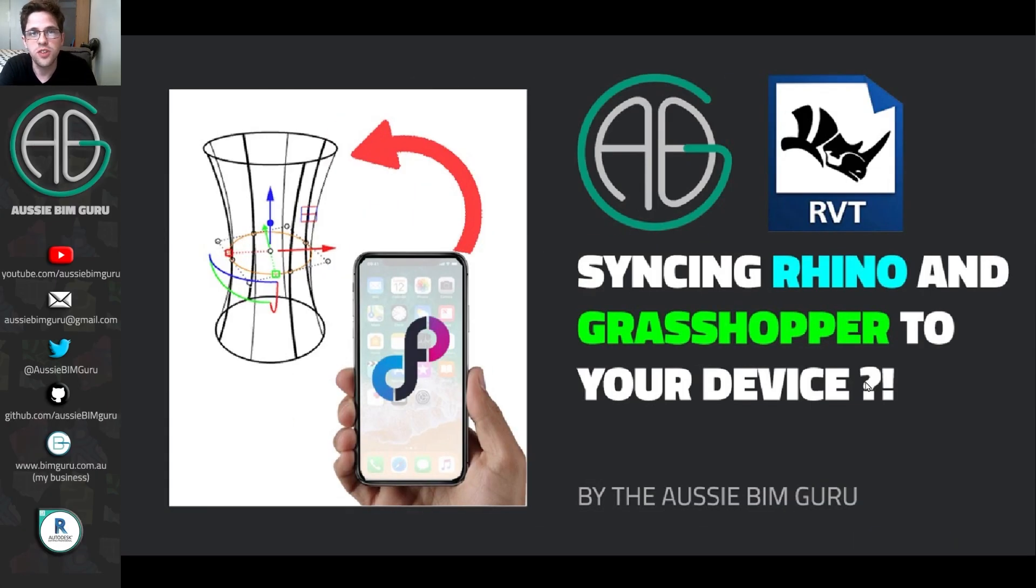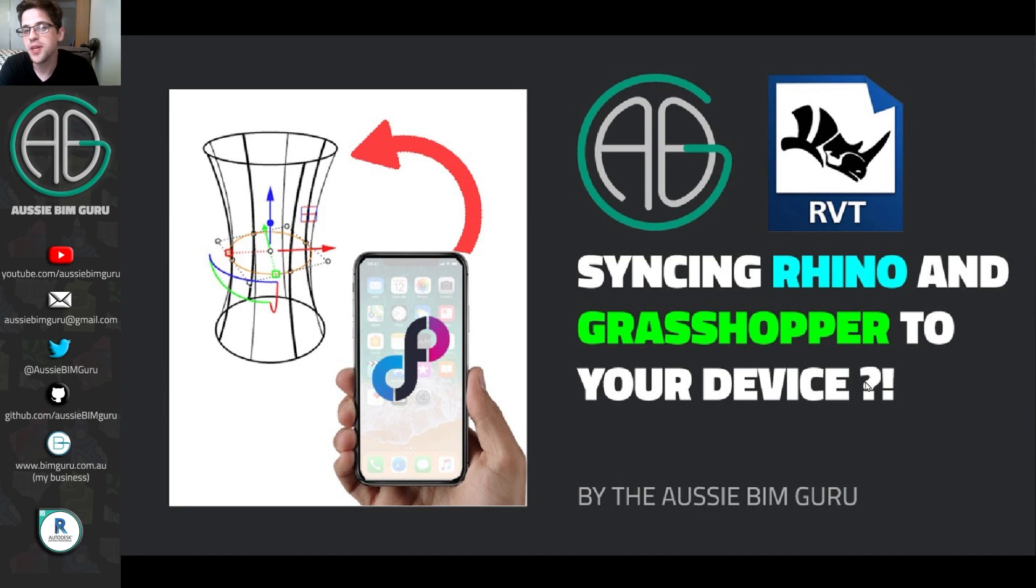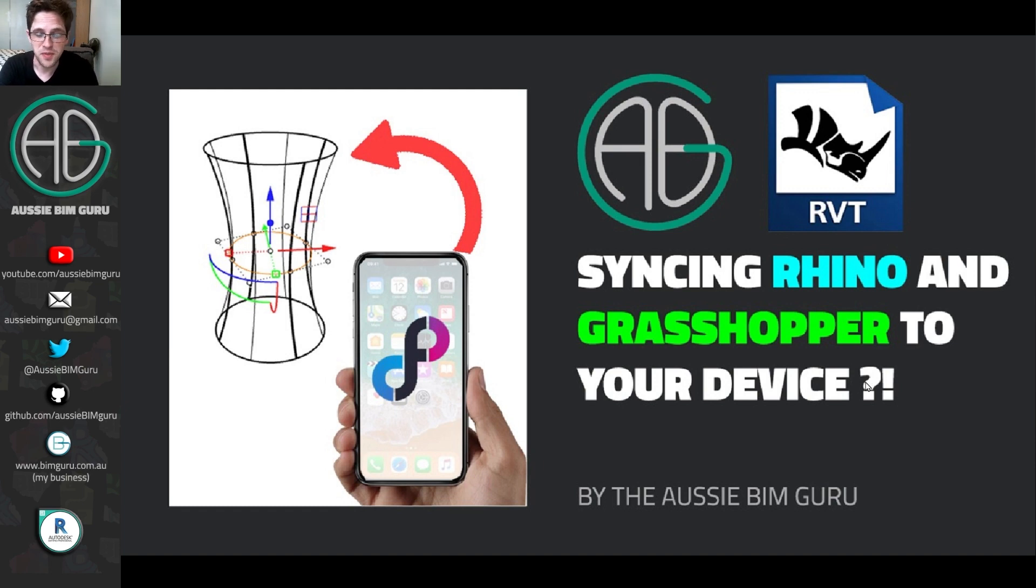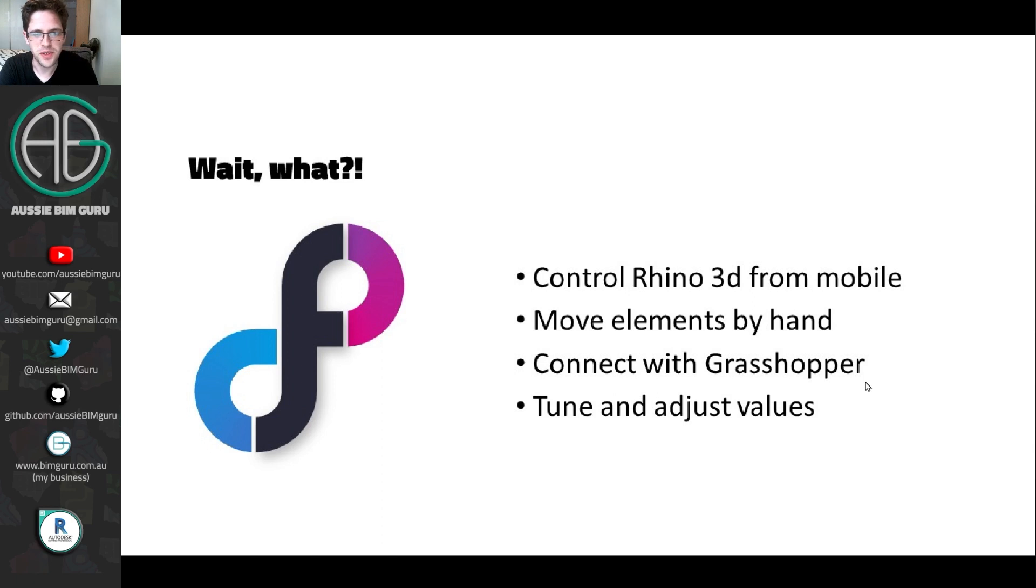G'day there, you're watching the Aussie BIM Guru. Today I've got a pretty fun little video for you, something that I found out today and I just had to share it the moment I found it. It's how to synchronize Rhino and Grasshopper to your mobile device and back and forth. Pretty crazy. So, wait, what?